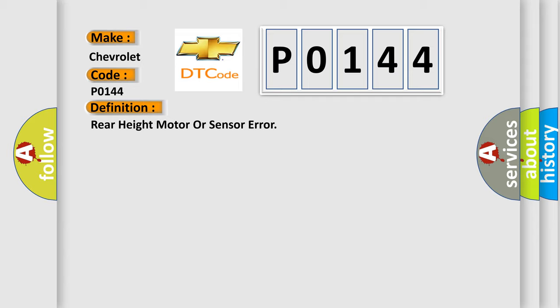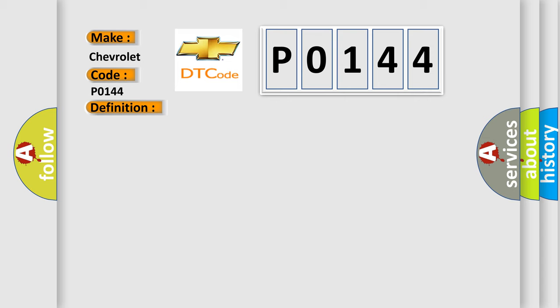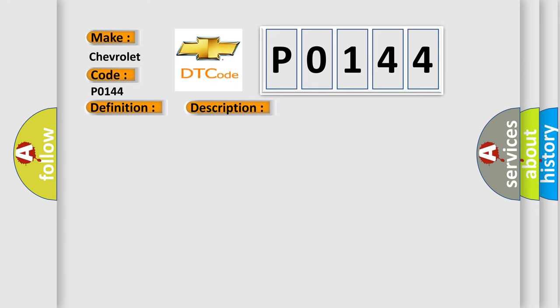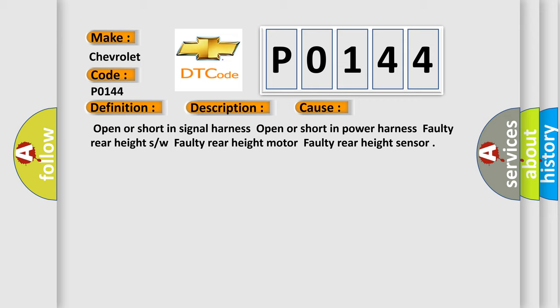And now this is a short description of this DTC code. The ECM sets DTC B1957 if there's any fault in rear height sensor signal. This diagnostic error occurs most often in these cases: open or short in signal harness, open or short in power harness, faulty rear height sensor or switch, faulty rear height motor, faulty rear height sensor.